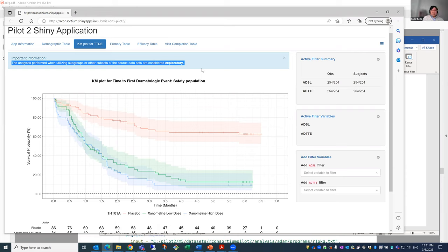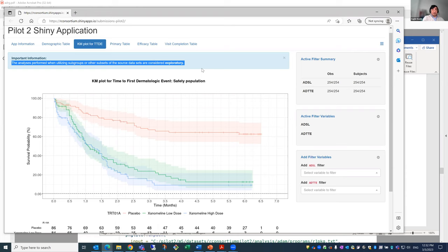Looking at exploratory analysis — I don't consider subgroup analysis by age, race, and similar factors that have been specified in the SAP as exploratory. If they are in the SAP there's less concern about producing confidence intervals or perhaps even p-values, as Paul says they're often not presented with those separate analyses. The issue is if you go beyond what the SAP states — that's what this application should be dealing with, to avoid conflicting results from what you submit in the main dossier.